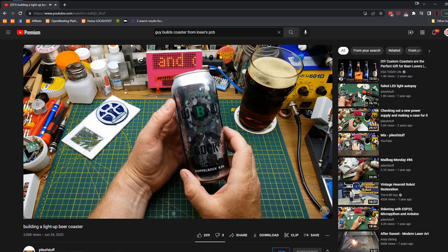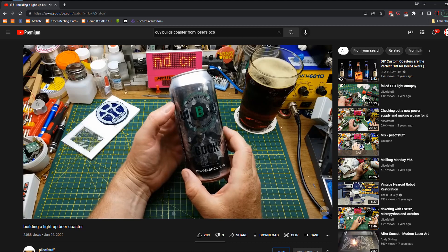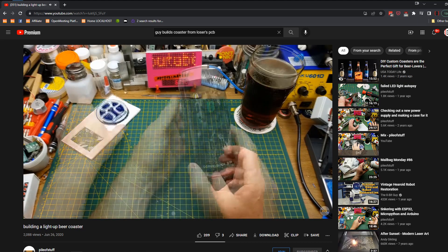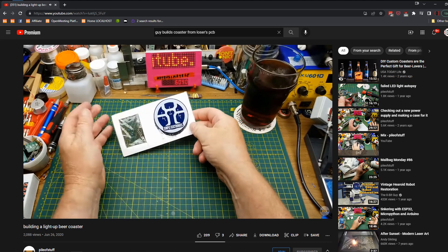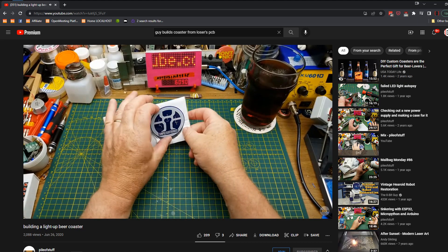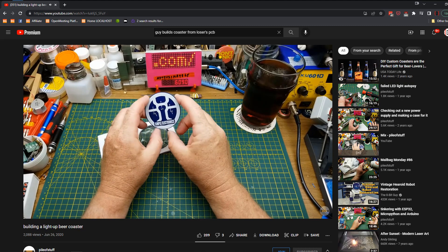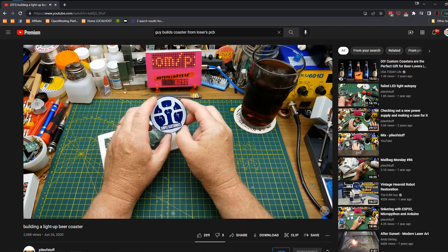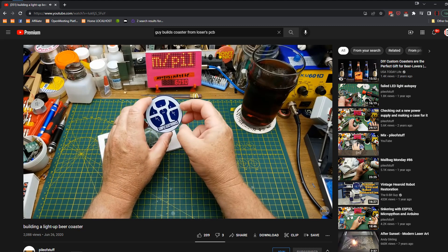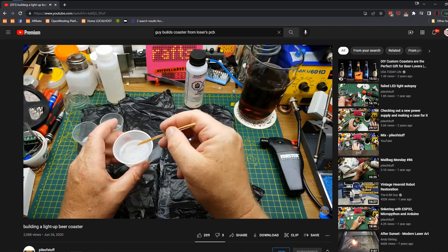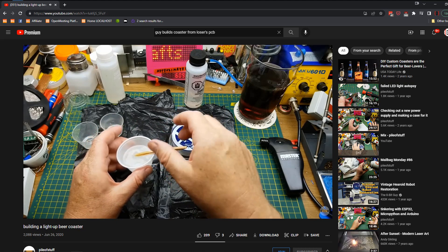I watched Pile of Stuff open his and make a really cool coaster. So today I'm going to be putting together this little circuit board kit that Simple Electronics sent me. We'll see what happens.